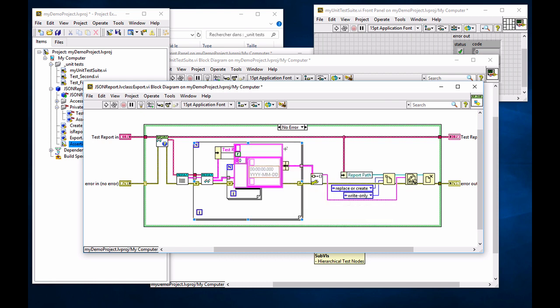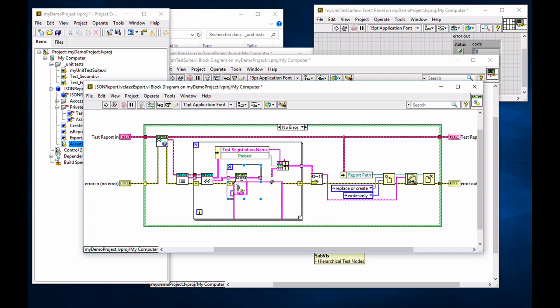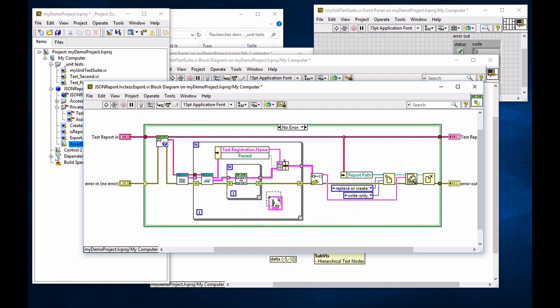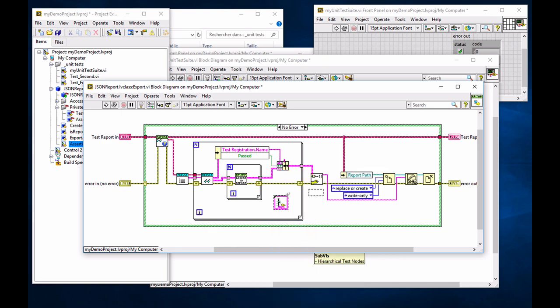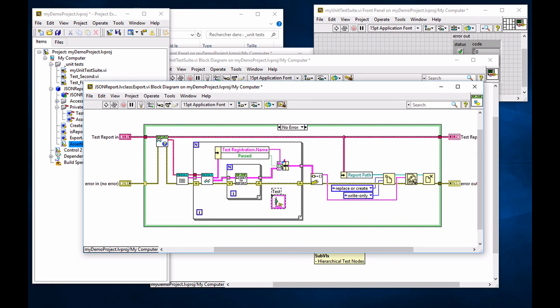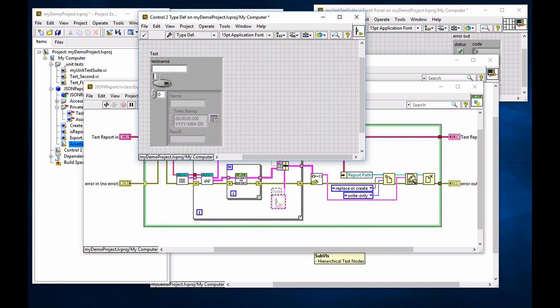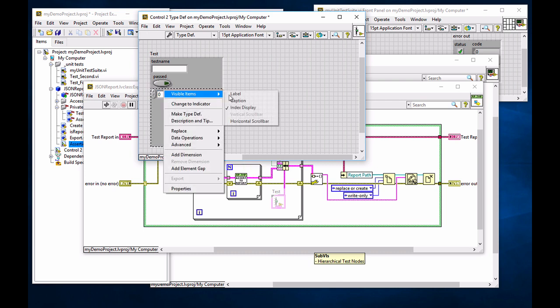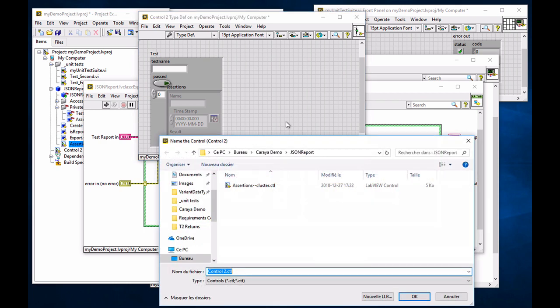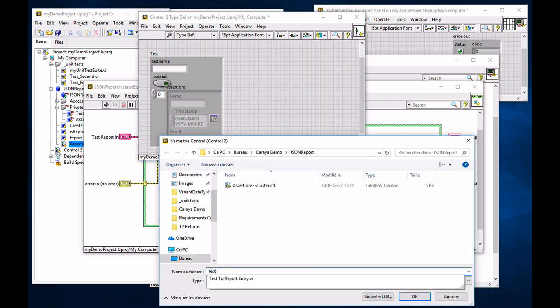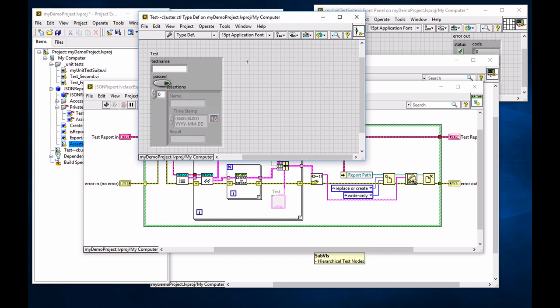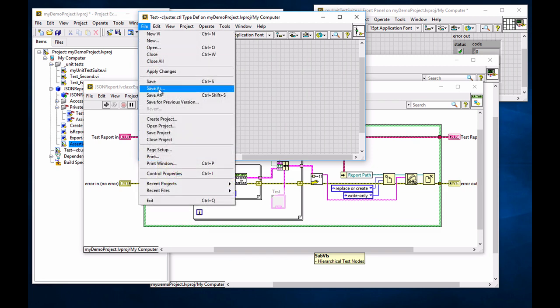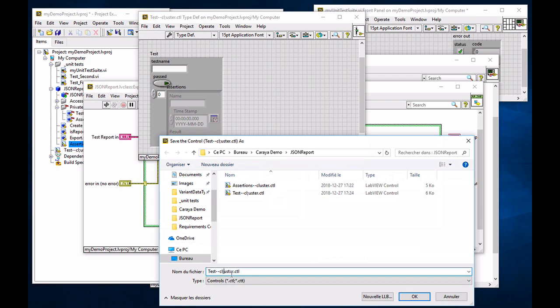And that cluster is going to go to my variant input, which will flatten to JSON string. Again, I'm going to create a node here. Make type def, and that's going to be, instead of a cluster, I'm going to call that a test. And that test is going to be a test name. Say as it passed, and add all my assertions. I just named that very funny. Sorry for the typo here.